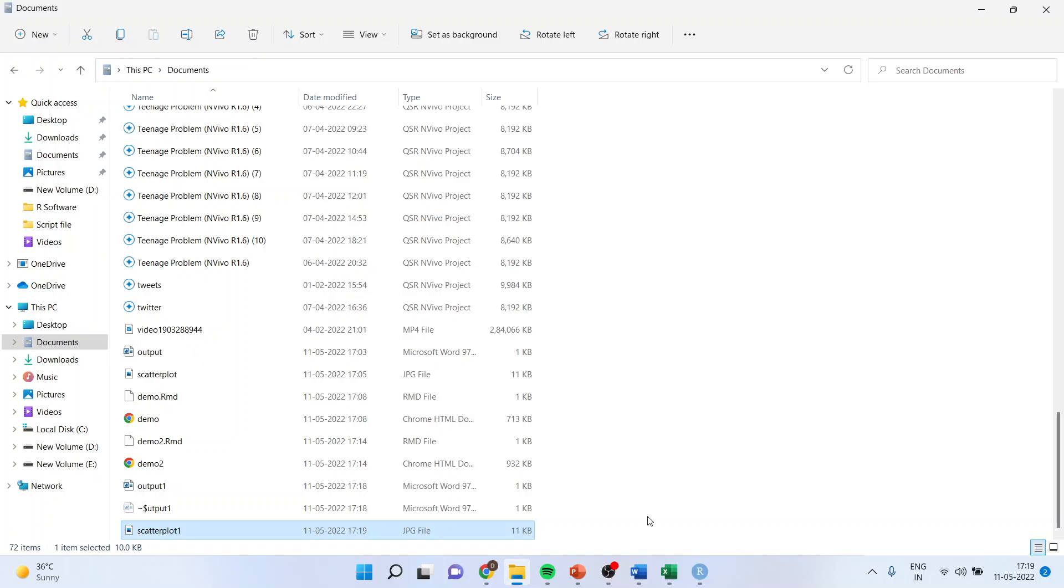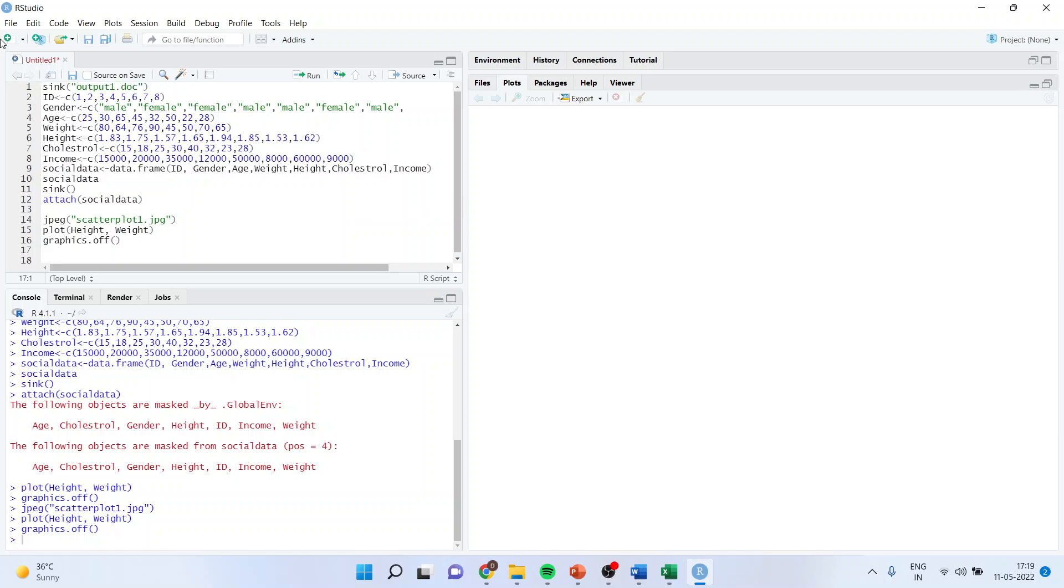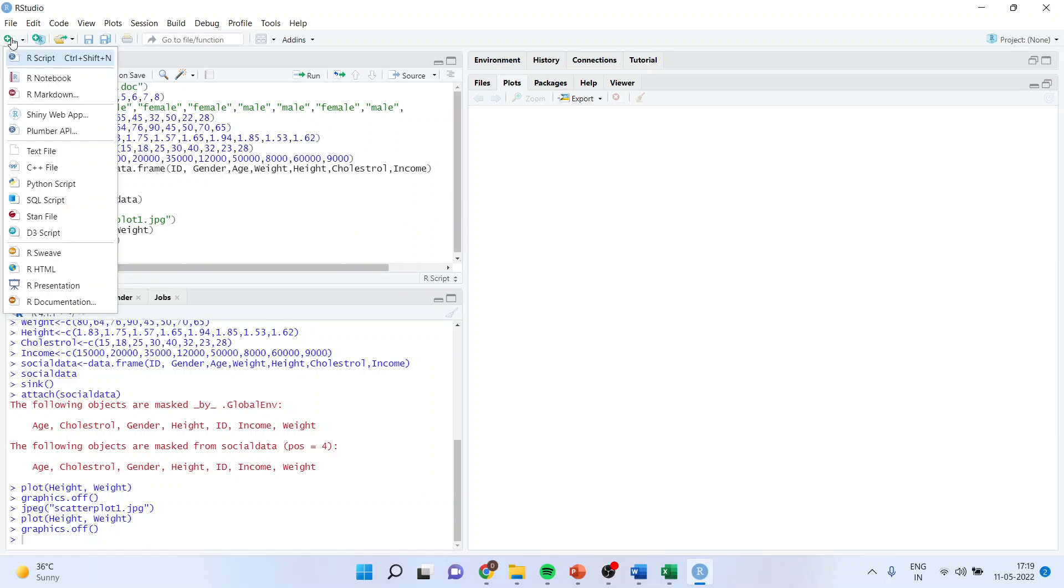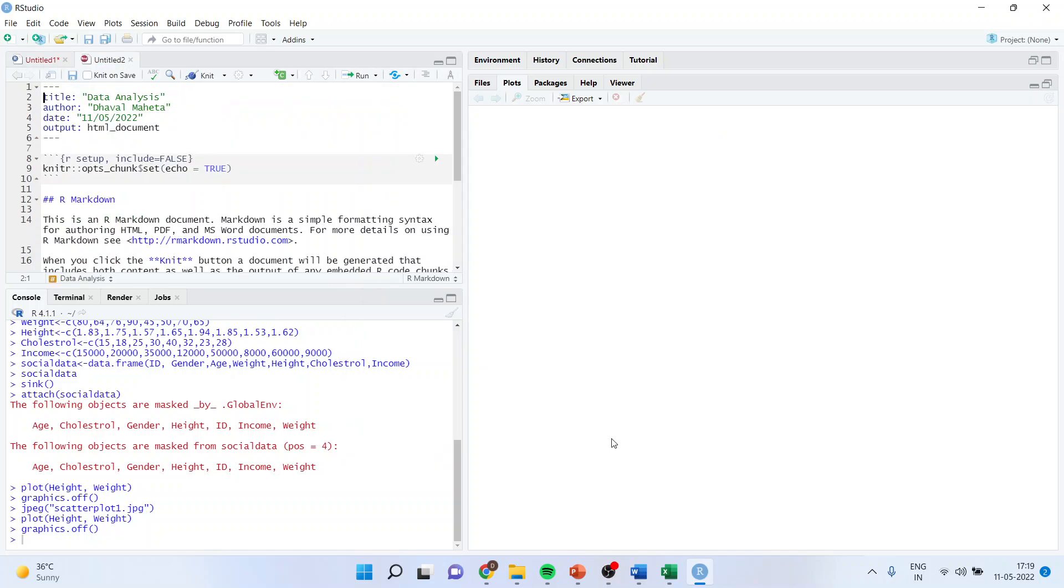Now there is one more way to generate a very organized output. For this again you go in R markdown. You can name anything here. I'll say data analysis. Now regenerate html, pdf or word file. I'll say let us keep it html. Click ok.